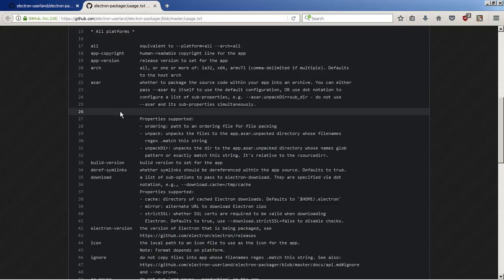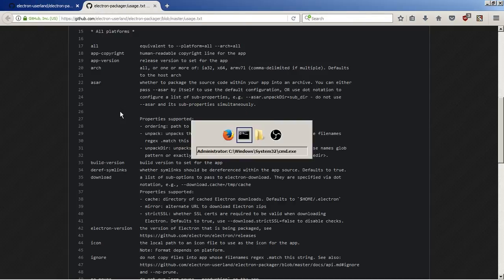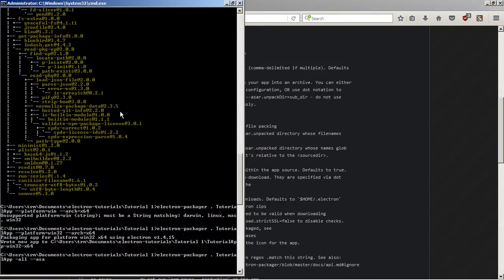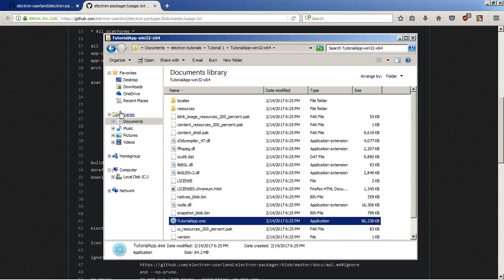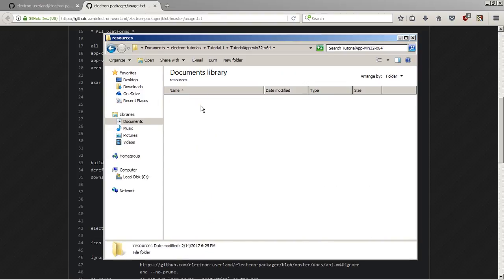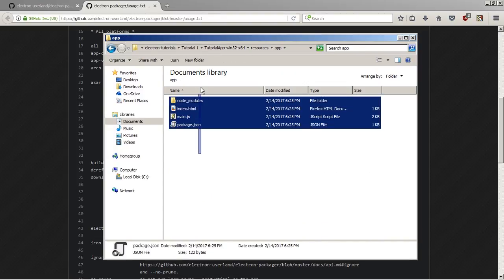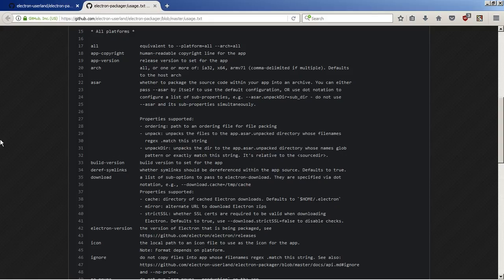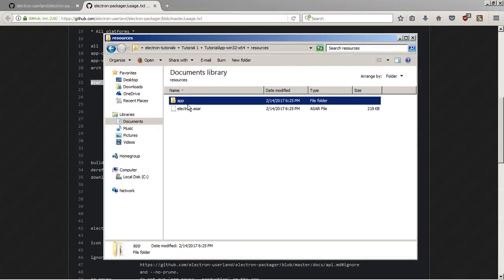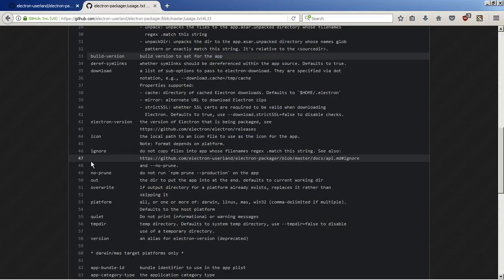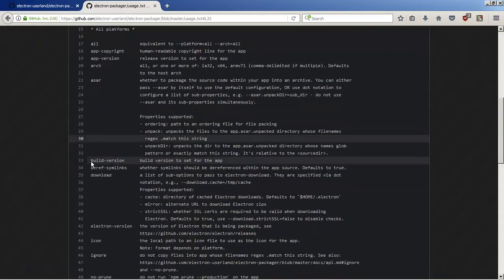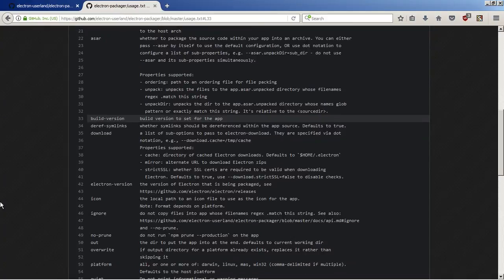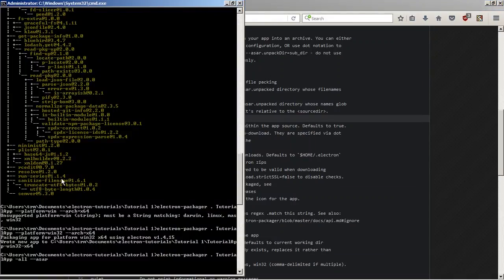The --asar command is basically to package your source code to make it so that people can't use your code. Because right now, all you have to do is go into resources app, and as you can see, there's your code right there for anyone to see. So if you don't want that, you can use the asar command, and it will package it into something like this.